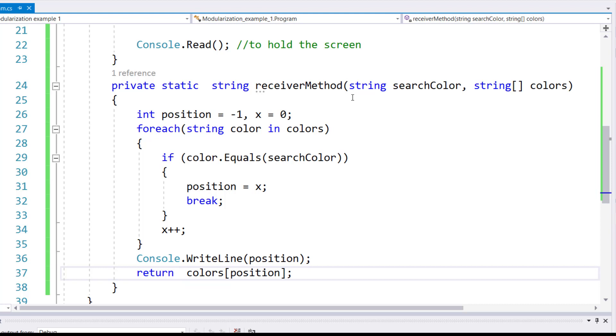We are not using any try-catch block in this example, so in case the position stays negative one, how to handle the errors, we're not doing any of that here. We're rather concentrating solely on returning a reference from a method.